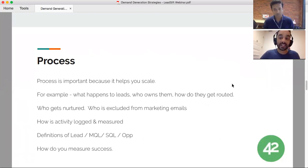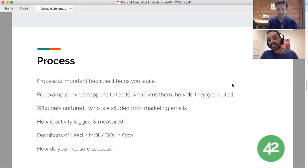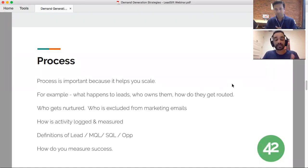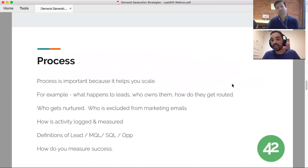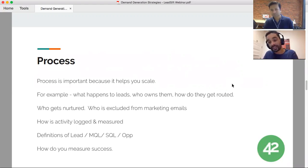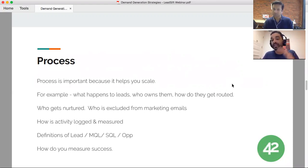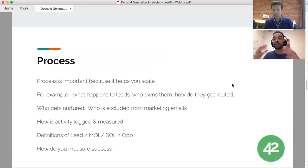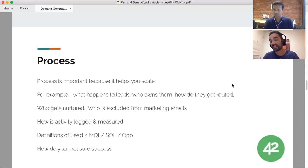Technology will only get you so far. If you don't have a process, you're setting yourself up for failure. Process is important because it helps you scale. For example, someone comes to the website and requests a demo — what happens next? You might go straight to sales with round-robin or territorial assignment, or the domain might get enriched via Clearbit, lead scoring happens, and then they get routed to a specific rep — or if they don't meet criteria, they go onto a marketing nurture track.